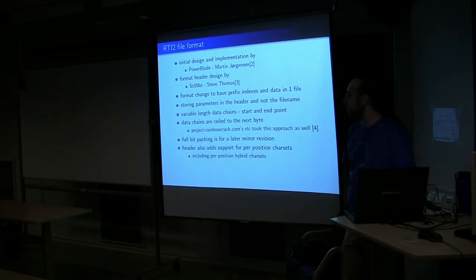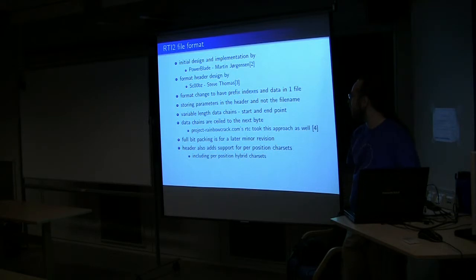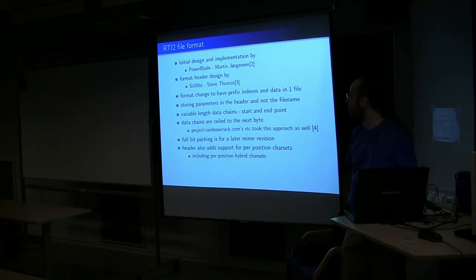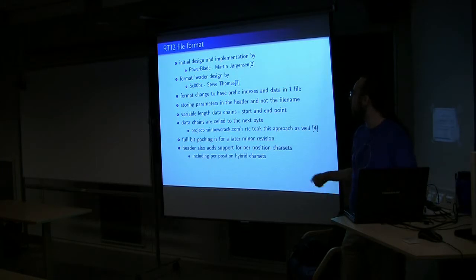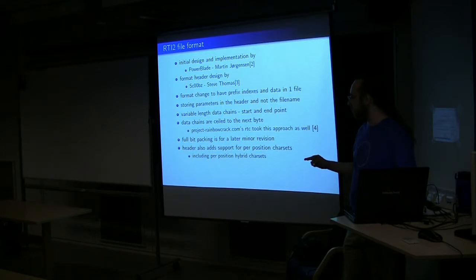All right, so RTI 2 is the file format that we've had for years is RTI, and the original rainbow table format, which is called RT, the file extension dot RT. RTI just says, is rainbow table improved, essentially.